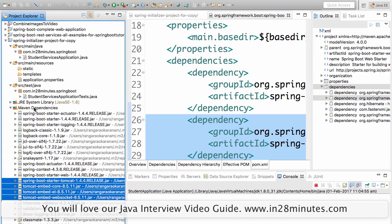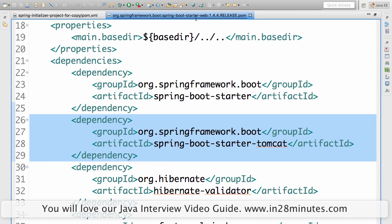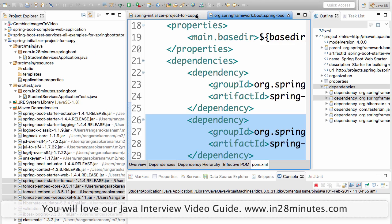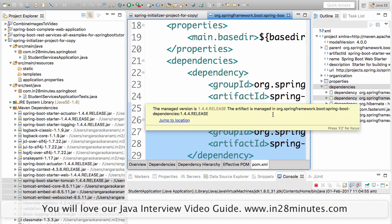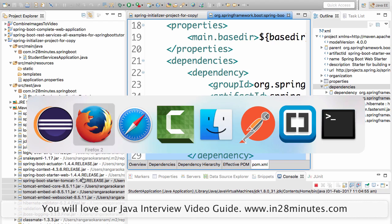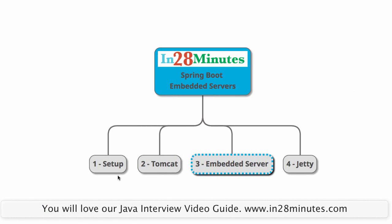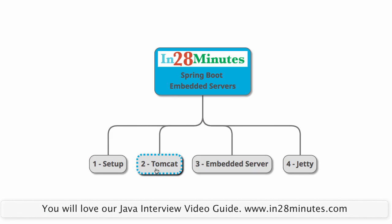But here we are seeing it in the Tomcat dependencies. Why is it so? The first thing which we see is that the default starter, Spring Boot Starter Web, the default is Spring Boot Starter Tomcat. Tomcat is the default embedded server for Spring Boot applications, Spring Boot Web applications. I can override that and provide other stuff, but Tomcat is the default. The concept is called embedded server.